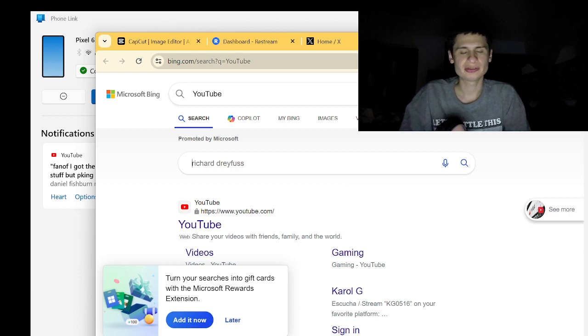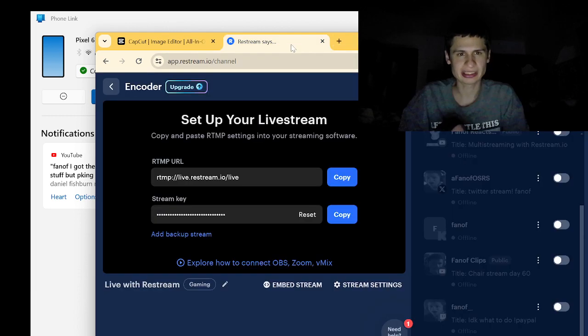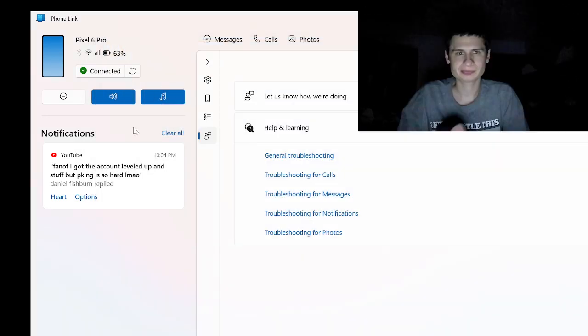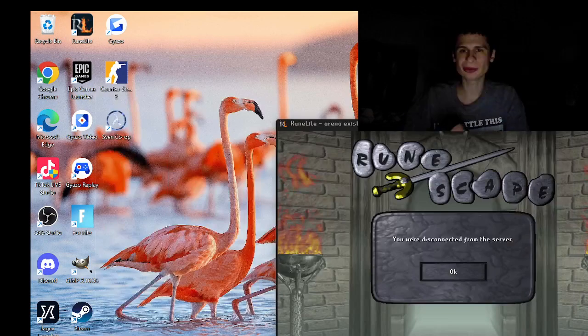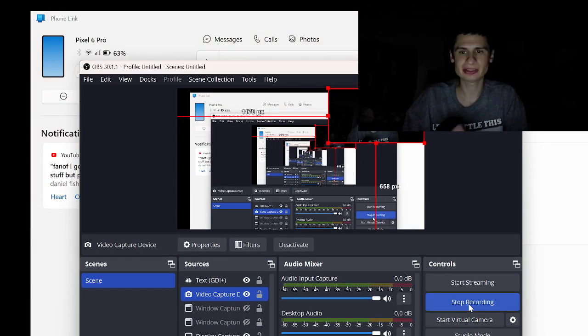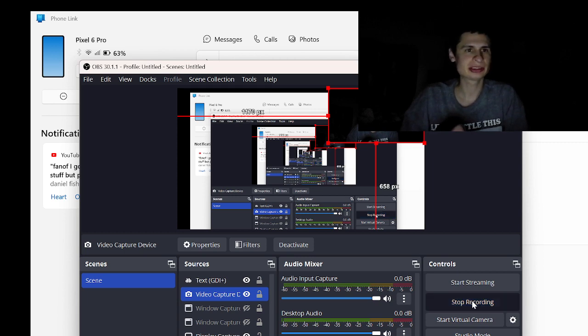I don't know guys, would you use Phone Link for Google? Let me know in the comments below. I do reply to all comments and I'll see you next one.